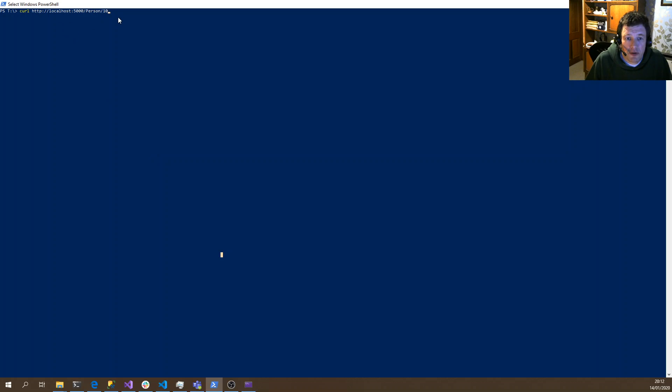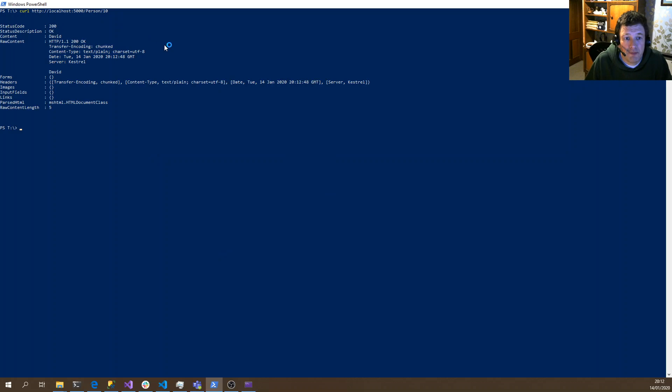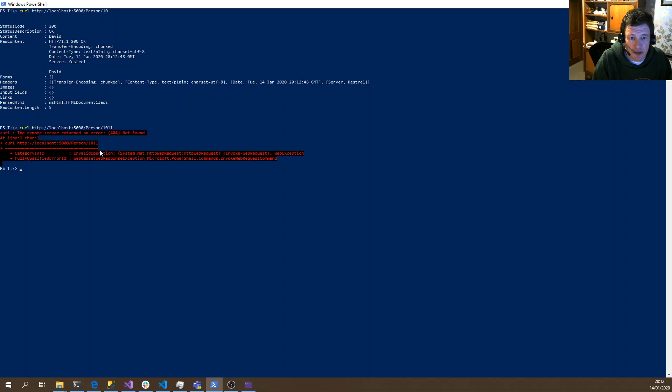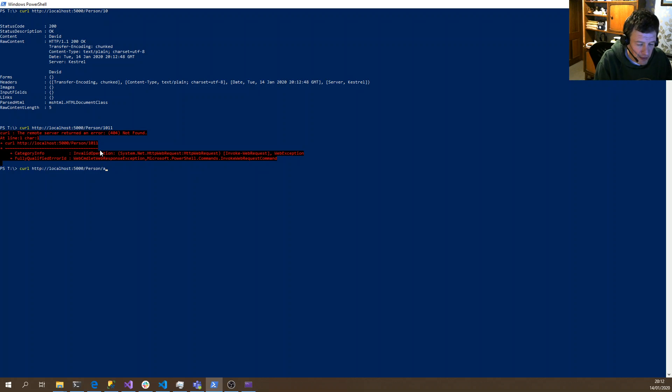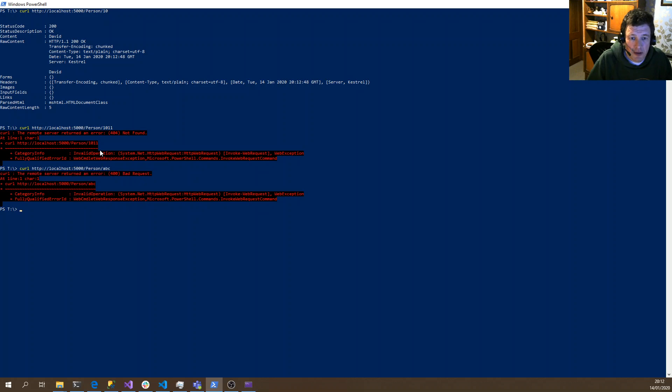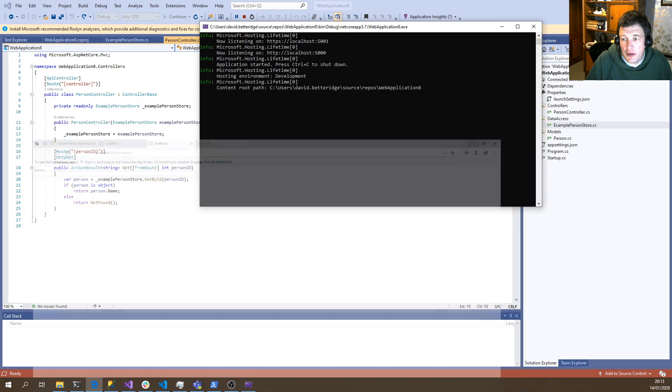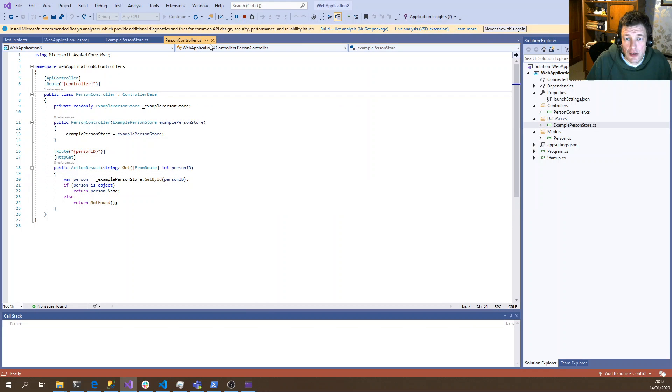So I'm going to call it passing in an ID of 10. As you can see, that was successful and returned content of David. If I give it any other ID, I get a 404 error. If I give it a non-numeric ID, I get a bad request.